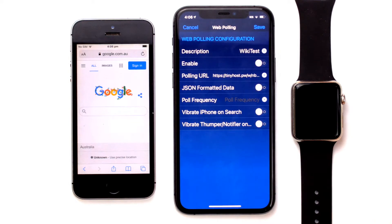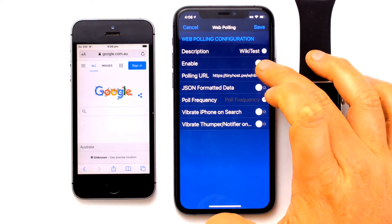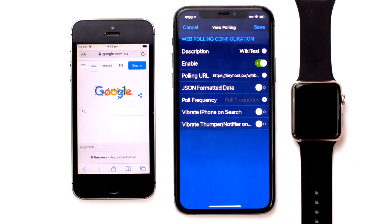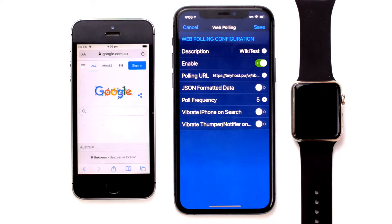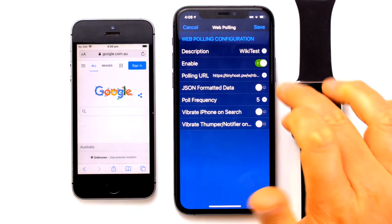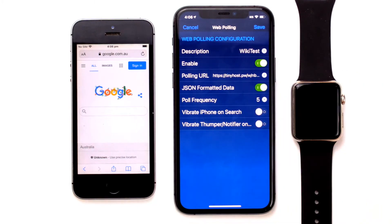We will enable the polling option, which means that Unify will pull the WikiTest website. We are going to specify a poll frequency of five seconds. Information can be retrieved as just straight ASCII data or retrieved in JSON format. The benefit of using JSON formatted data is that the website provides the result and provides a field description.